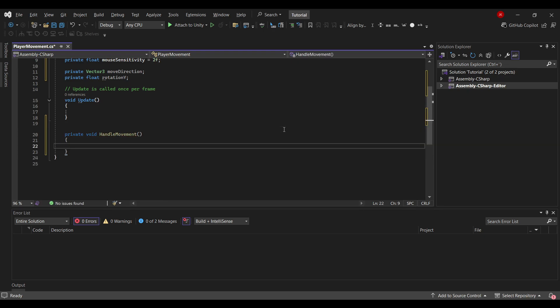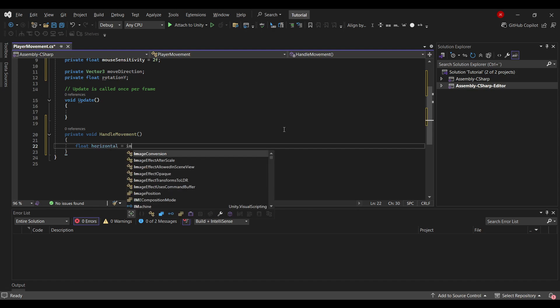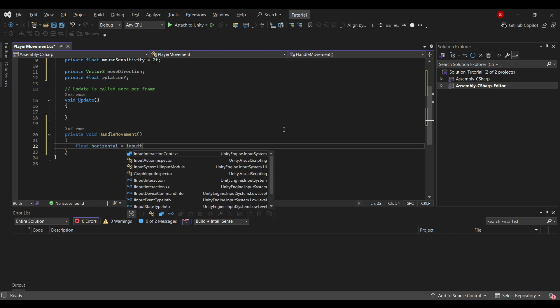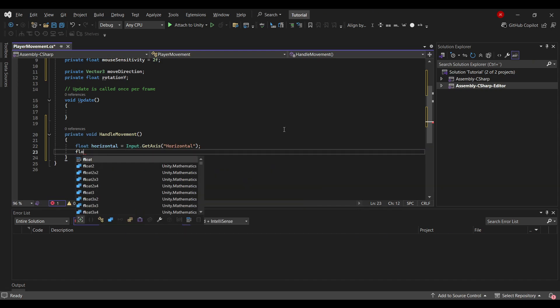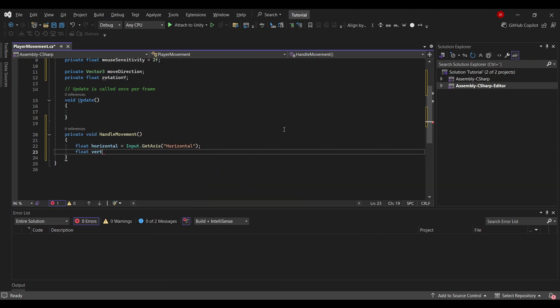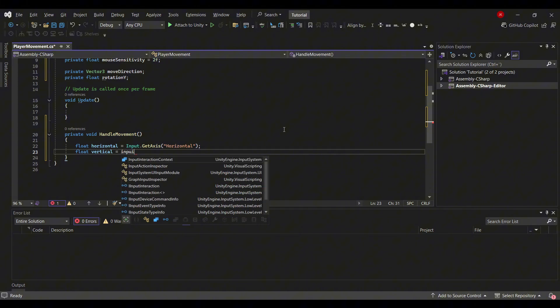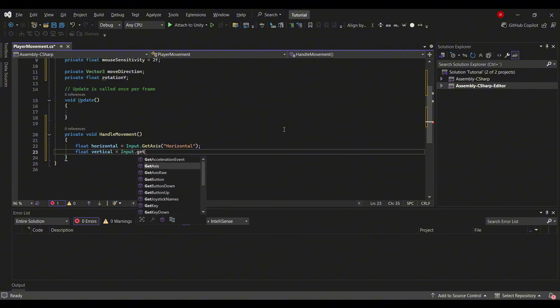Inside the method body I will create a float called horizontal, and this will be equal to Input.GetAxis horizontal. And then another float called vertical, which will be equal to Input.GetAxis vertical.